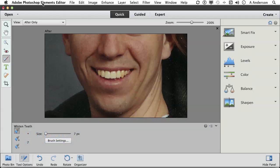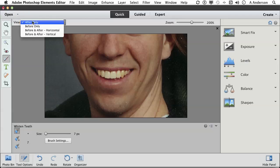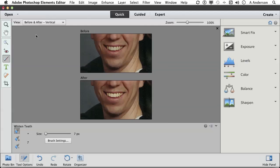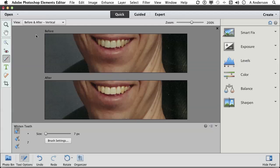Let's do View, Before and After Vertical. Let's make that bigger. You can see it's subtle, but they are a little wider. Now you want them whiter still?